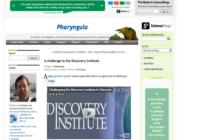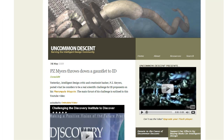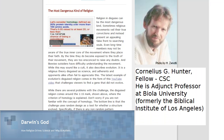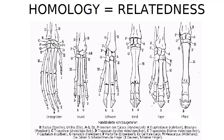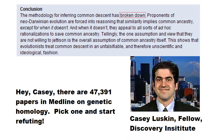So where am I going with this? I issued a challenge to the Discovery Institute to find a gene without homology or alternative function. It was picked up by Thunderfoot and P.Z. Myers. The response I got back from two different ID blogs was that homology does not imply relatedness. In his response, Casey Luskin of the Discovery Institute referred to an article he wrote in which he dismissed phylogenetics and claims that the methodology for inferring common descent has broken down.